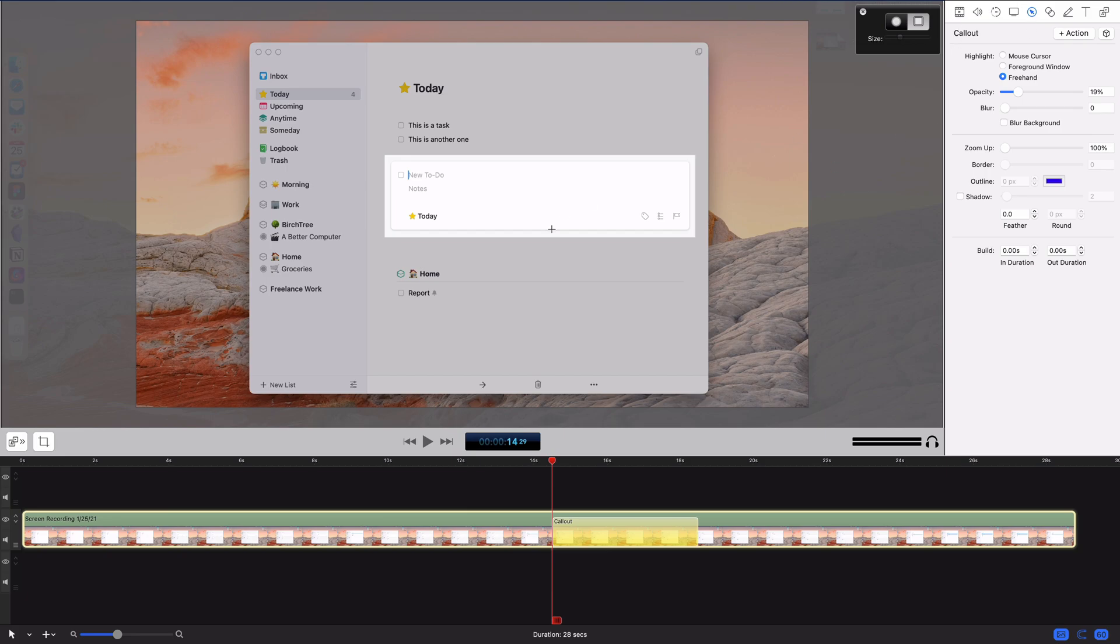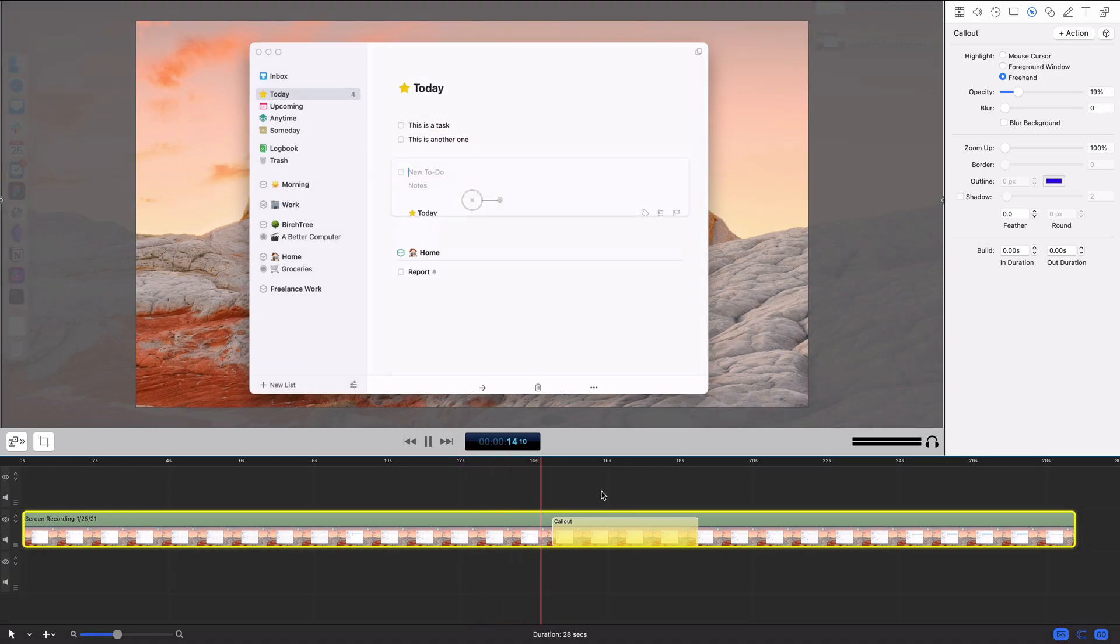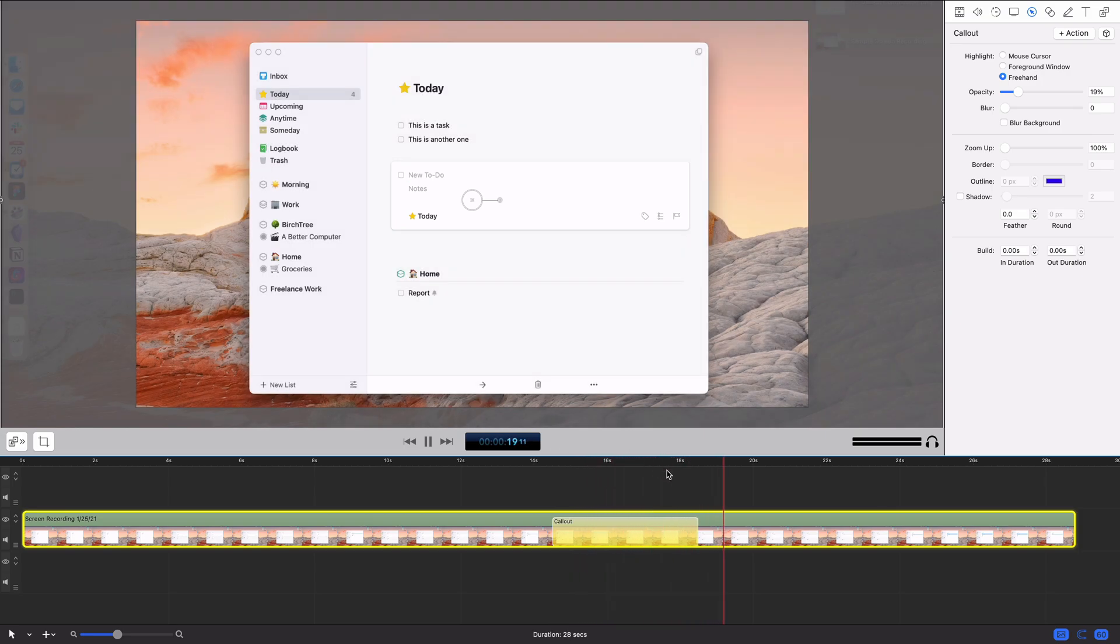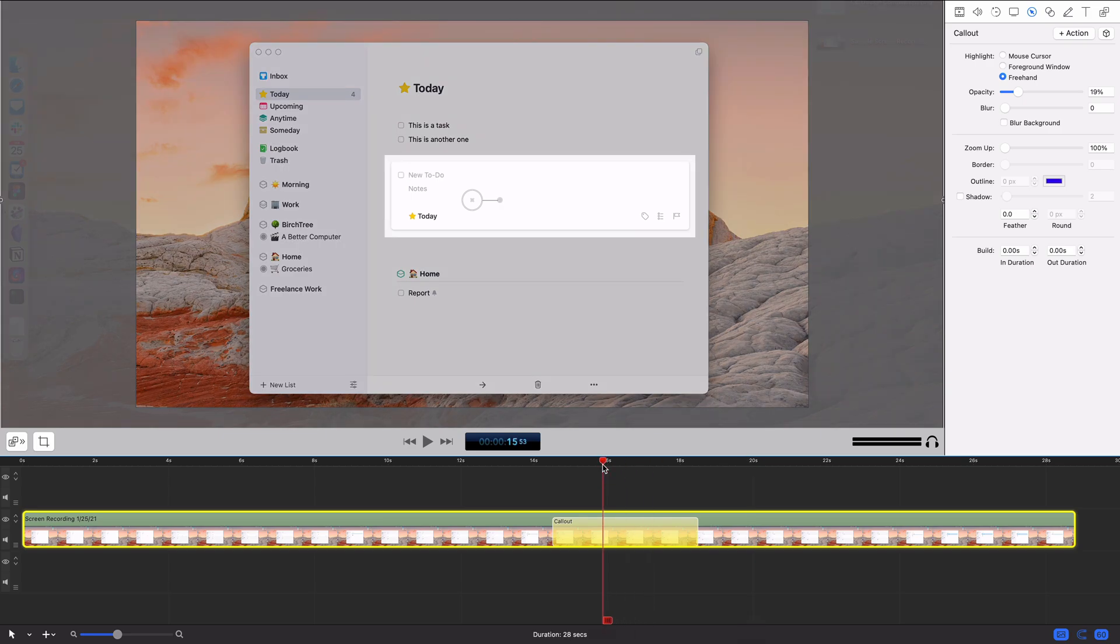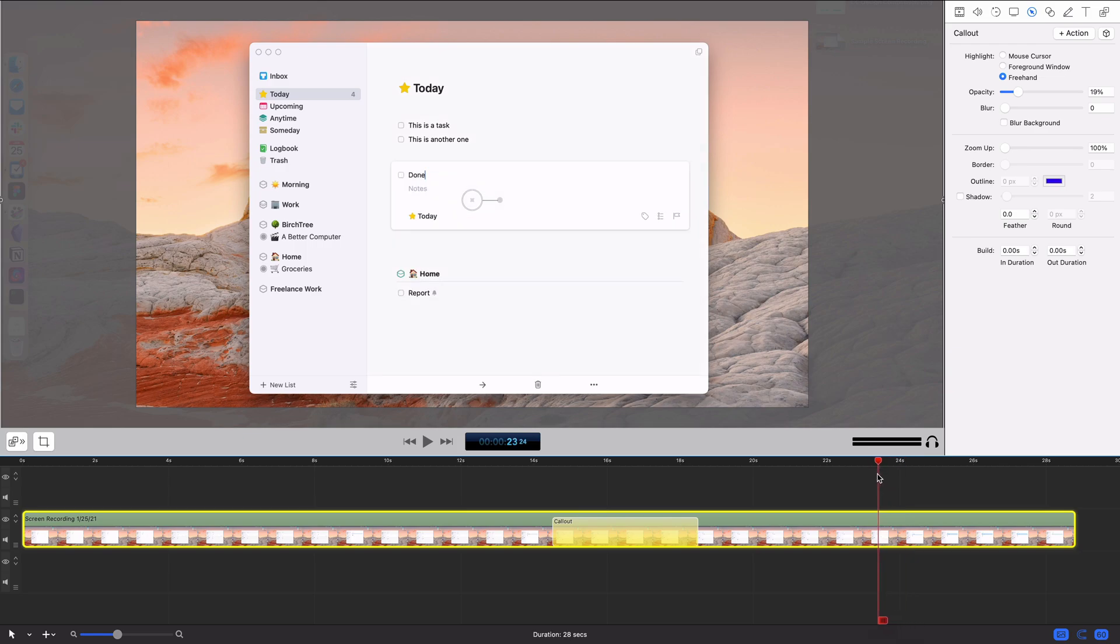I drew the box, and all that's done is it's kind of highlighted it. If I exit out of here, I can play this back, and you'll see it kind of snap into place right there. And then once it's done, it'll snap off. So it does highlight it, but it's not quite what I'm looking for.